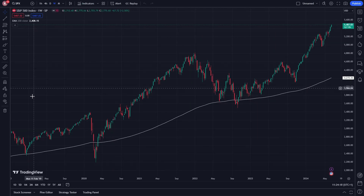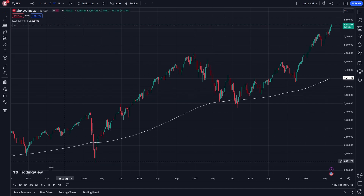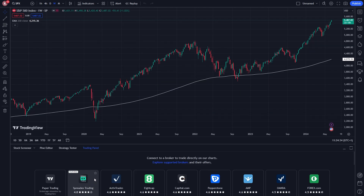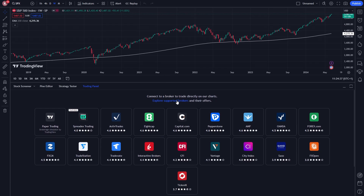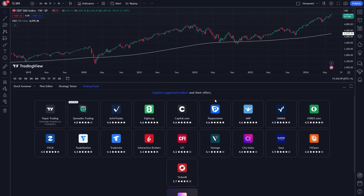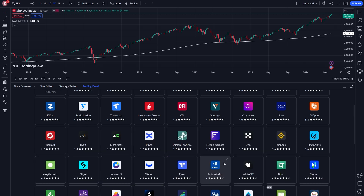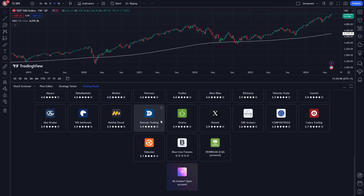By default yours will probably look something like this with the chart open. However, if we go down to the bottom left corner we'll see four different options, and the one on the end is 'Open Trading Panel'. We can click on that and it brings up this page where we can see some of the brokers which TradingView supports. We can even scroll down and click 'See All Brokers' to see all brokers supported by TradingView.